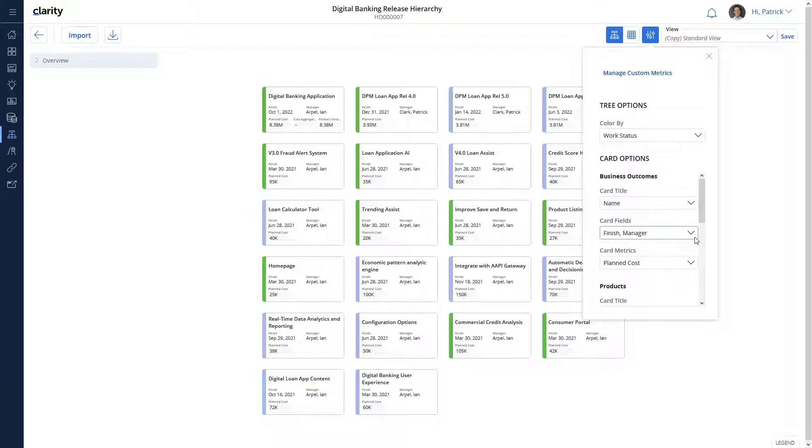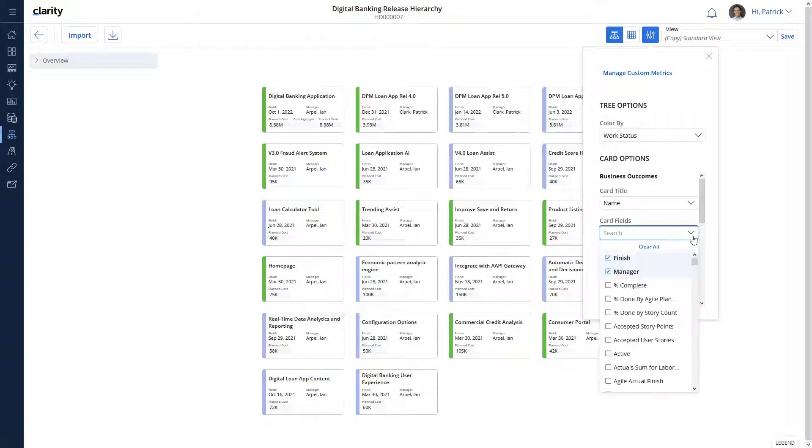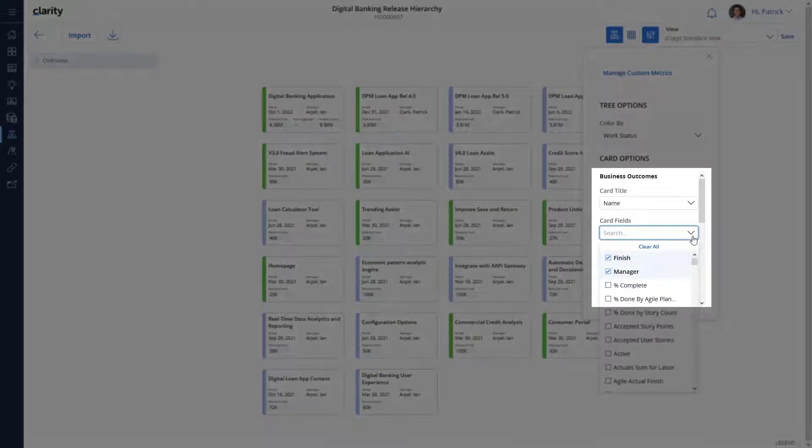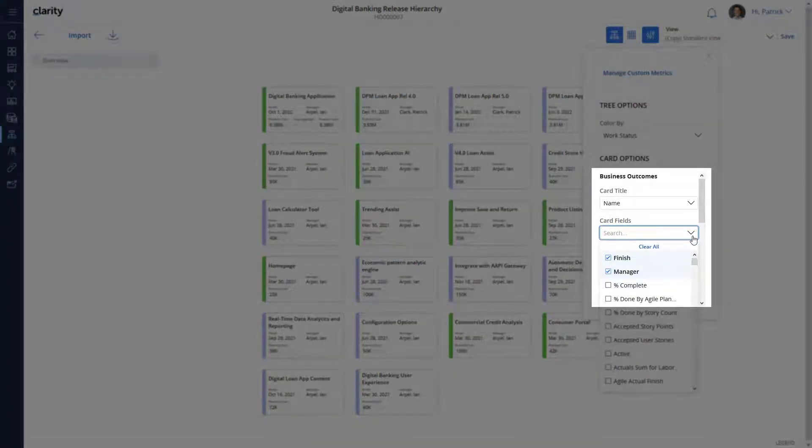We can also configure the investment cards to show a maximum of three fields. In this scenario, we can see the finish date and the investment manager.